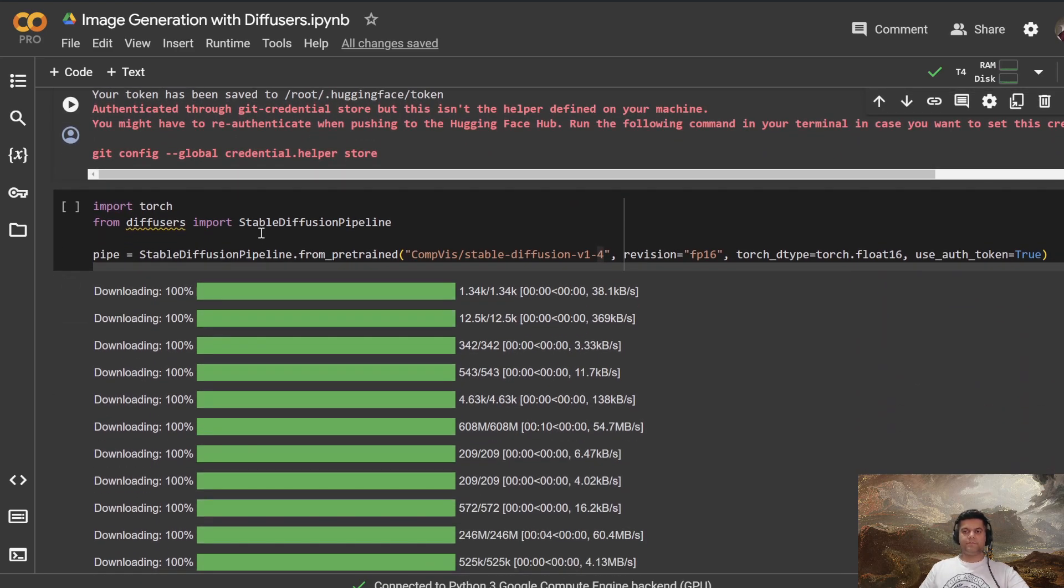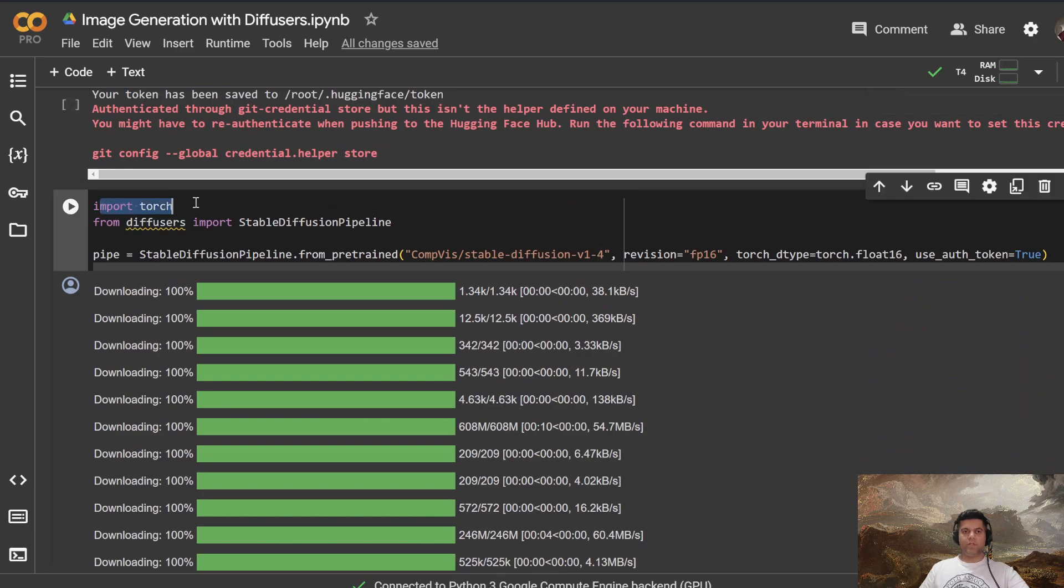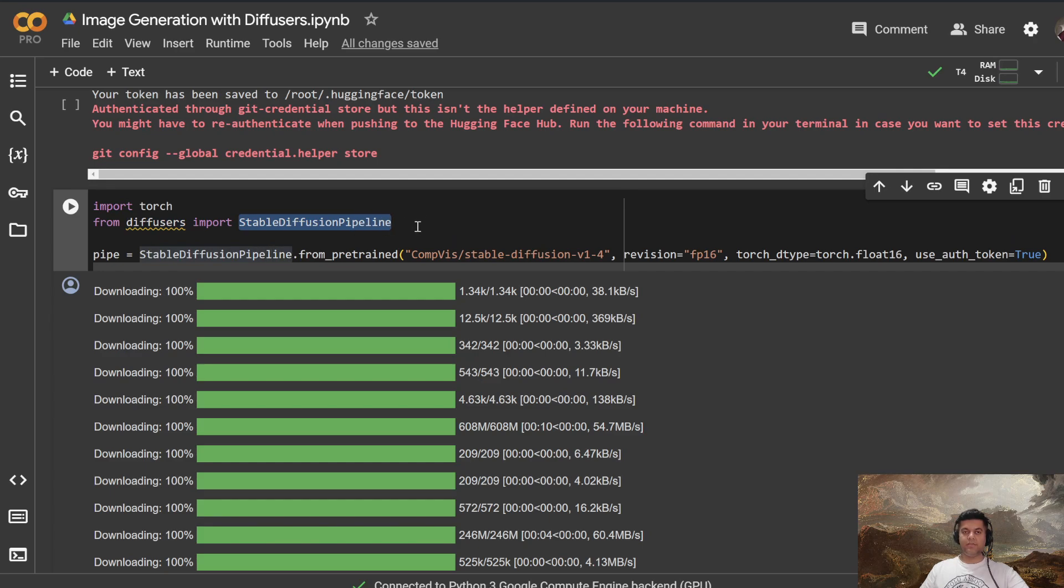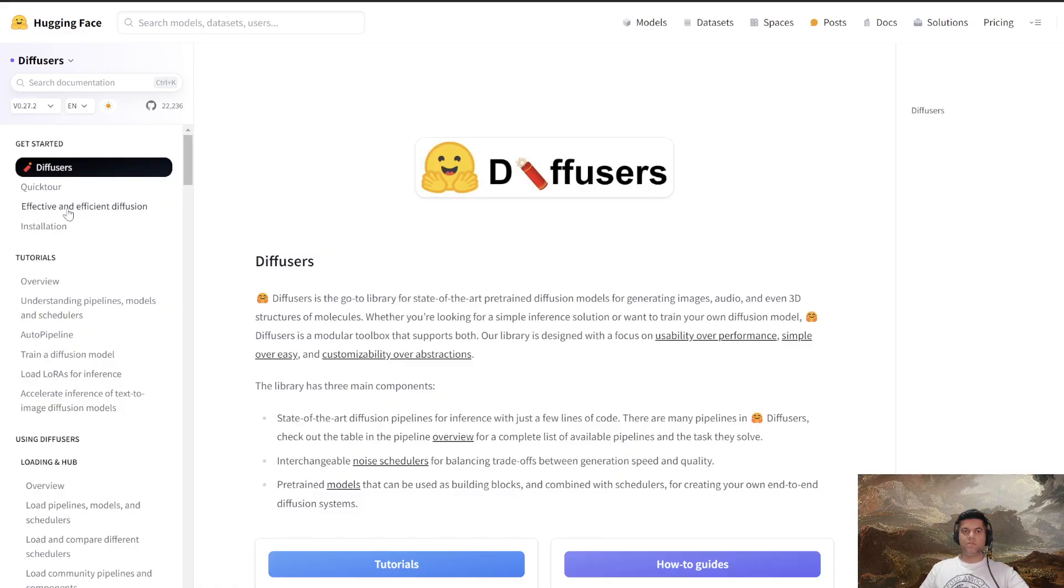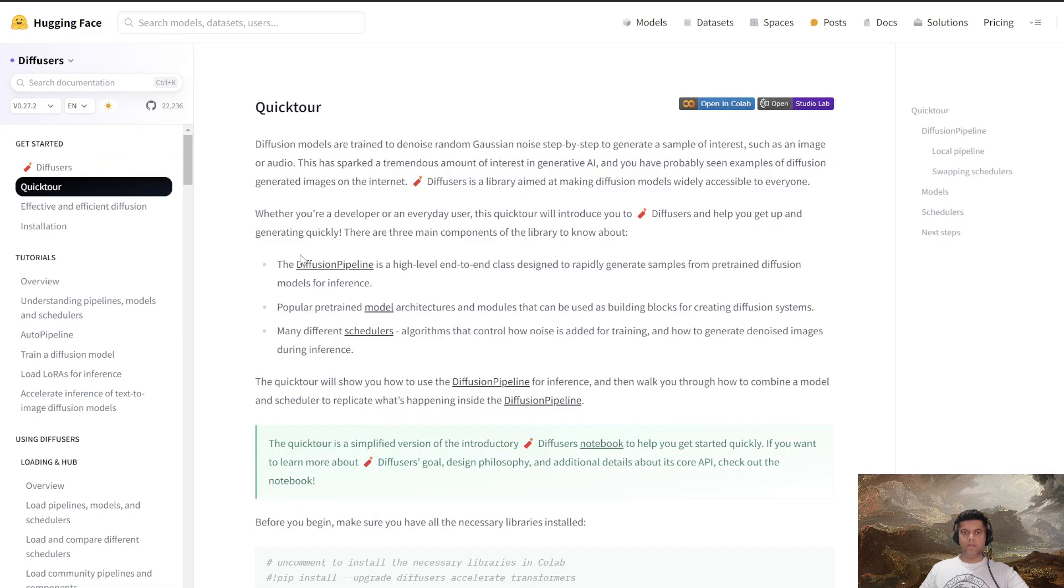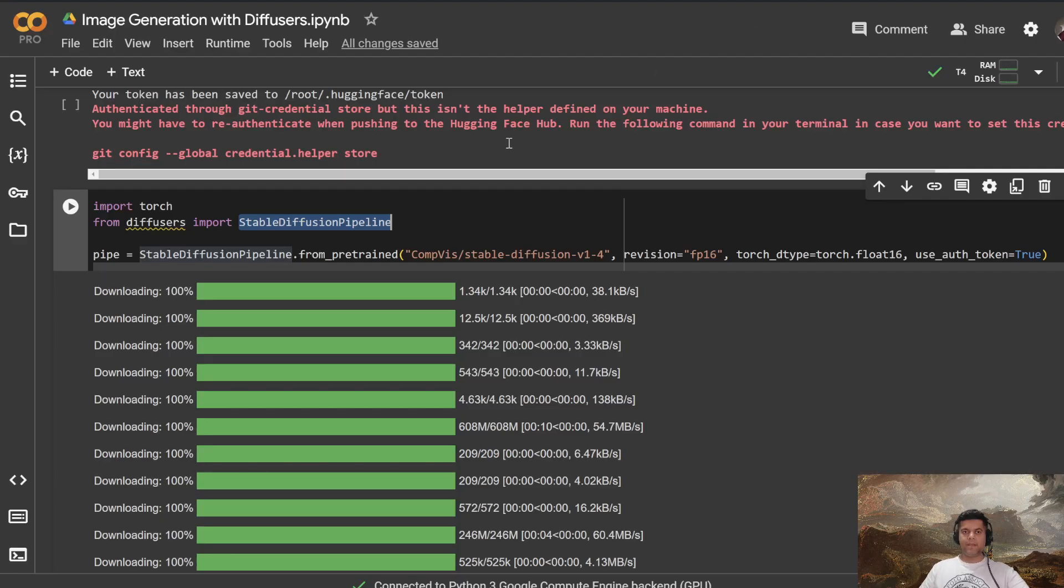All right. And here is where we're importing torch and we're importing diffusers. From diffusers, we are importing a stable diffusion pipeline. So if you remember, I showed you in diffusers, the thing that we need the most right now in today's video is a diffusion pipeline. So that's what we've imported here.